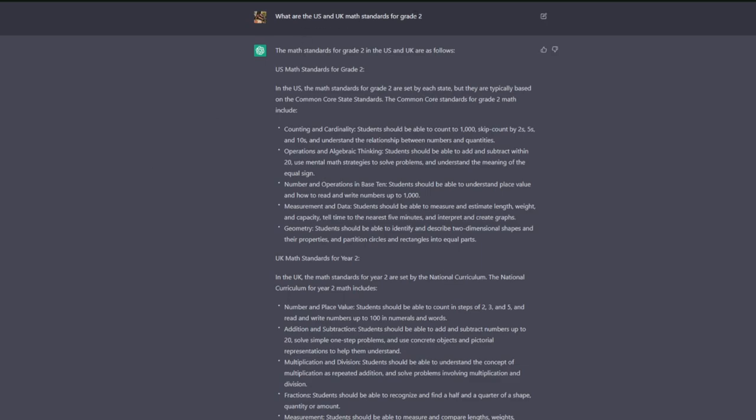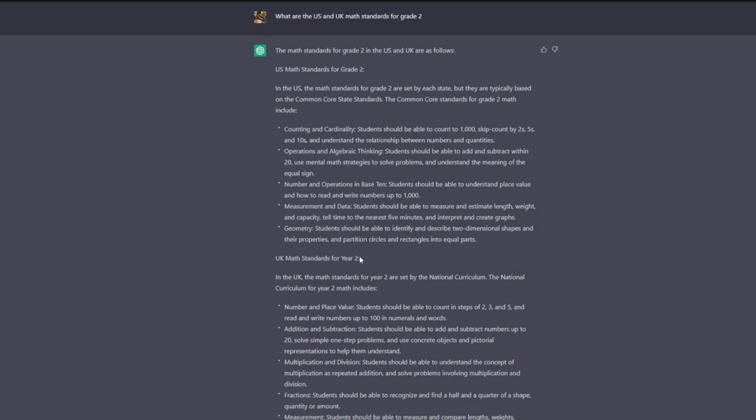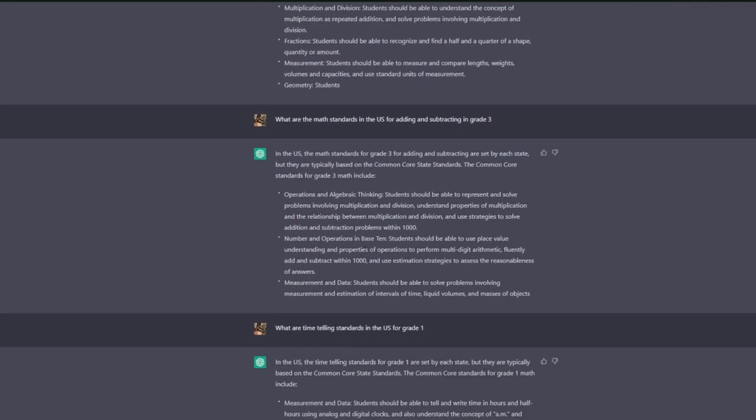On ChatGPT, I think we get some pretty accurate information here. So I've asked what are the US and UK math standards for grade 2. So that's going to, if you're creating two different books, one for the US, one for the UK, you'd obviously be able to see the difference in standards here. So in the UK we call this year, and I think that is actually reflected in ChatGPT's response here, which says the UK and US math standards for grade 2 and the UK math standards for year 2.